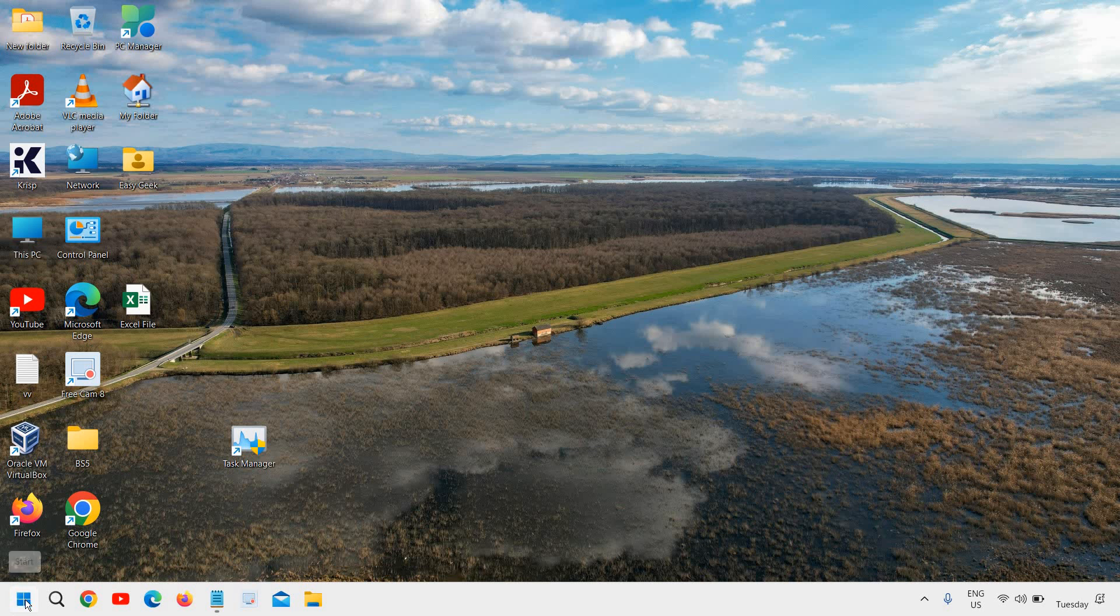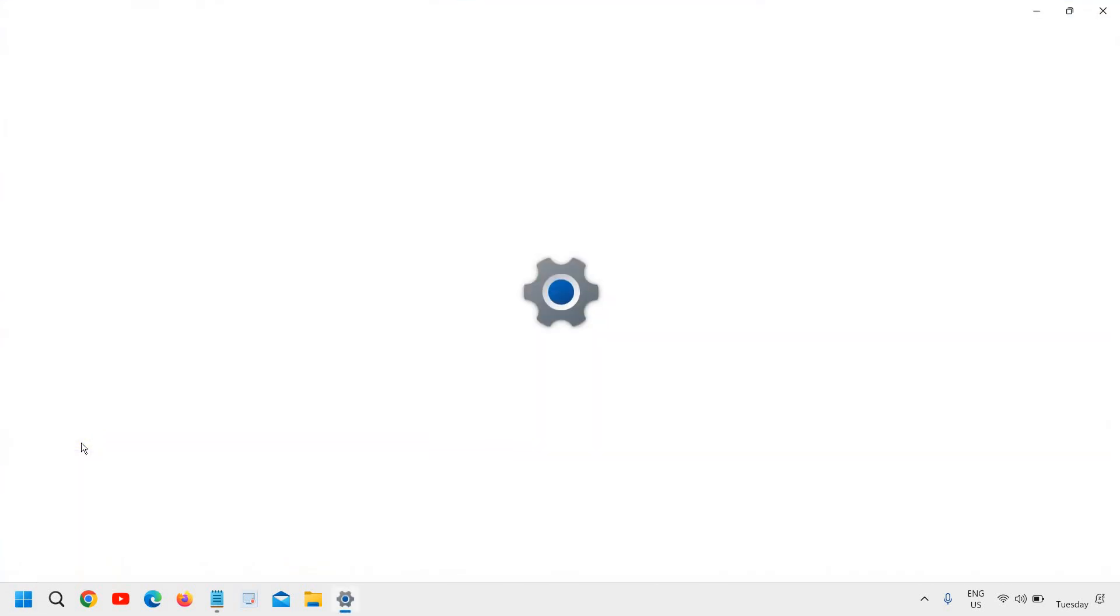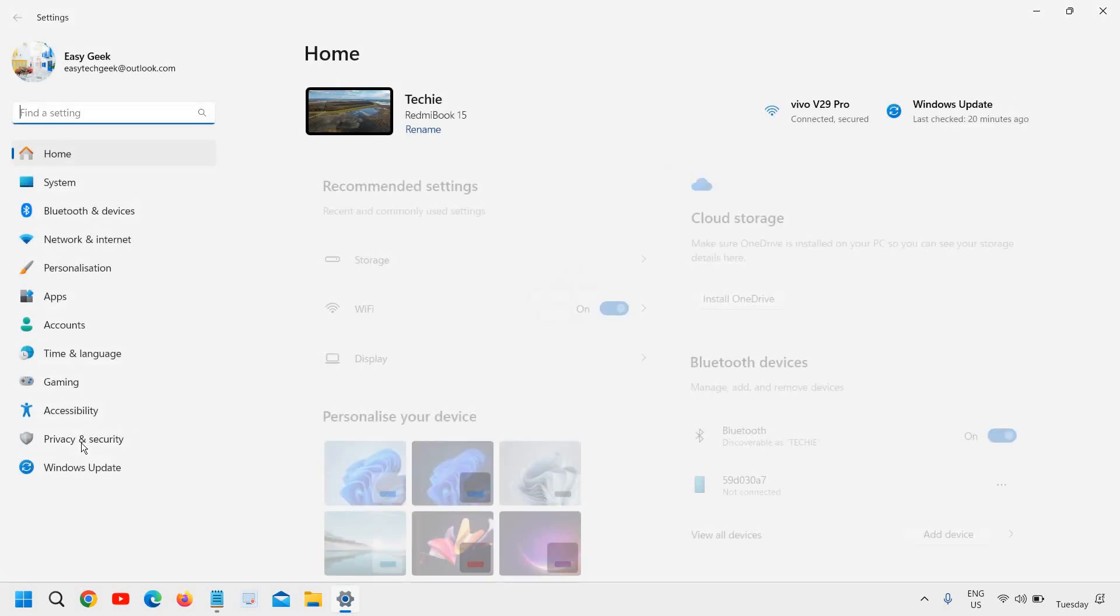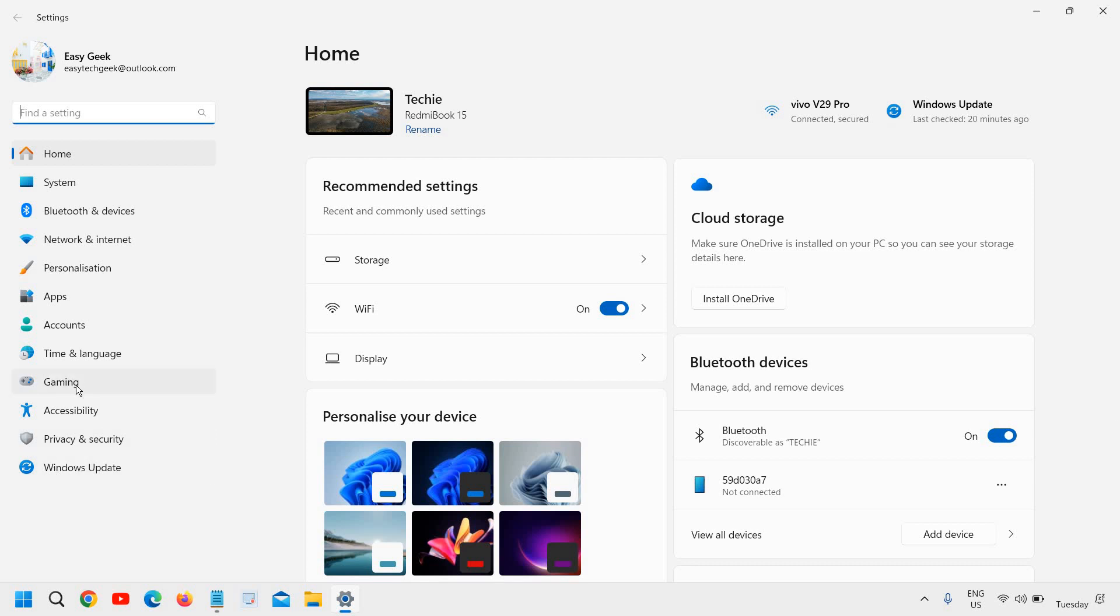Do a right click on the start icon and then go to settings. Once the settings is open, at the left hand side we need to go to the fourth option which is gaming and we will click on that.